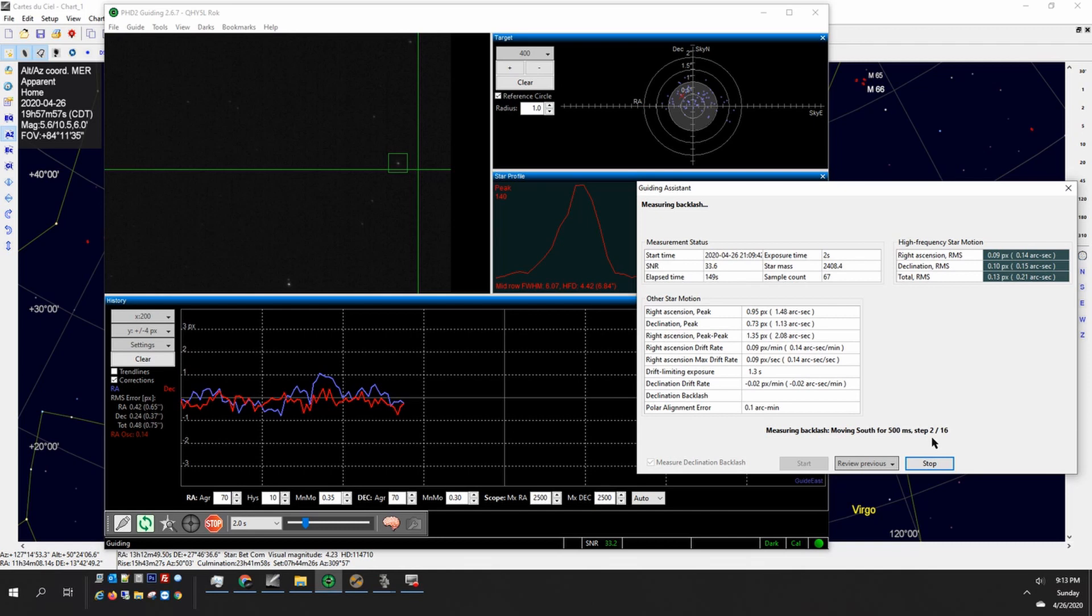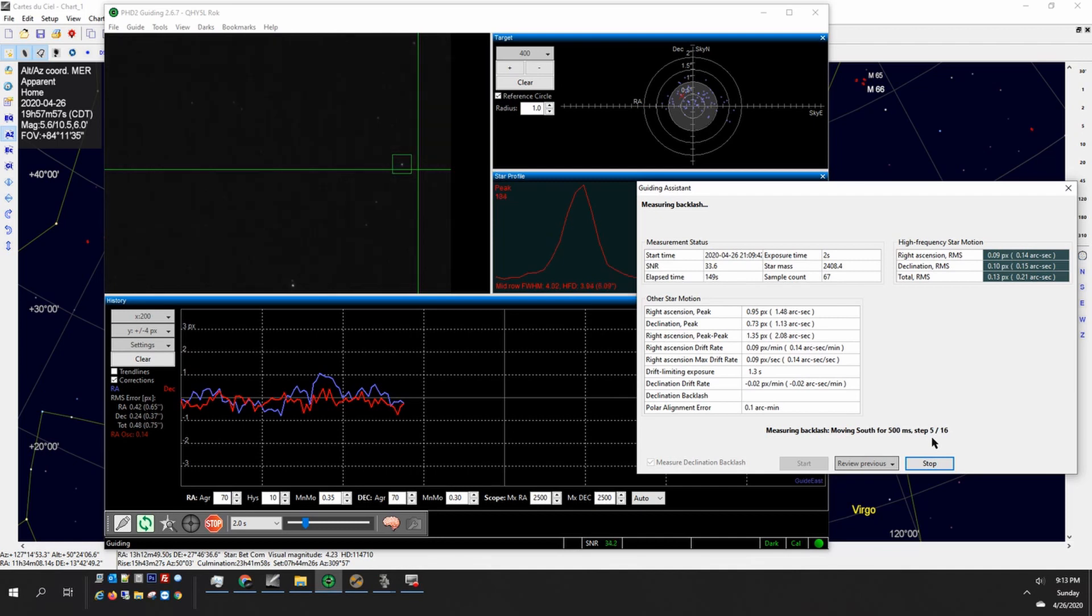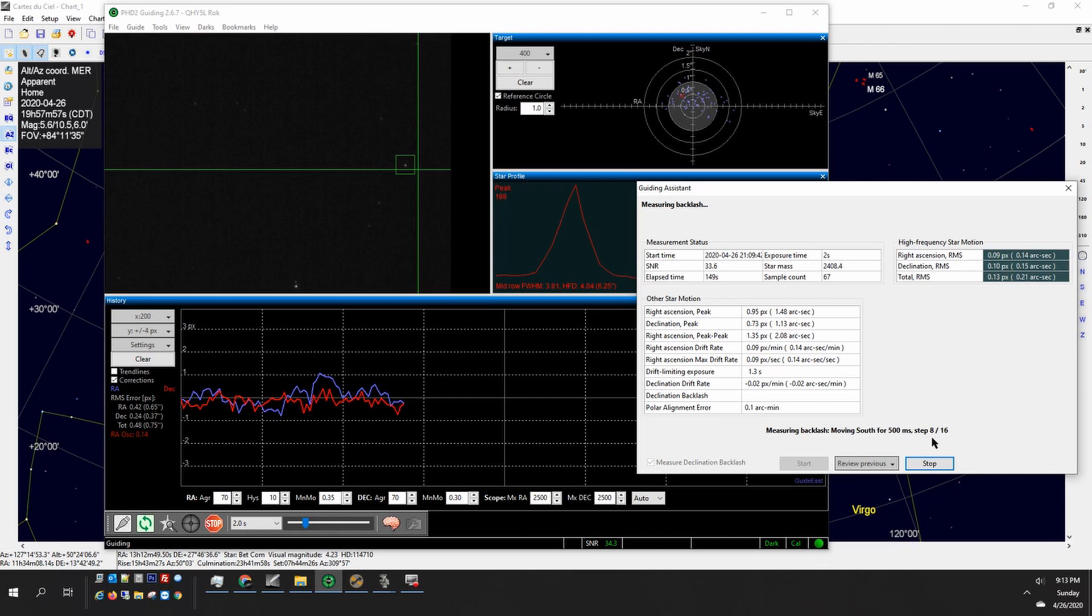You obviously don't need to do this in RA since your RA motors are moving all the time, just either going a little faster or a little slower to compensate for the periodic error of the mount. But declination you can actually reverse either north and south and since your deck motor isn't running normally you can have some backlash.